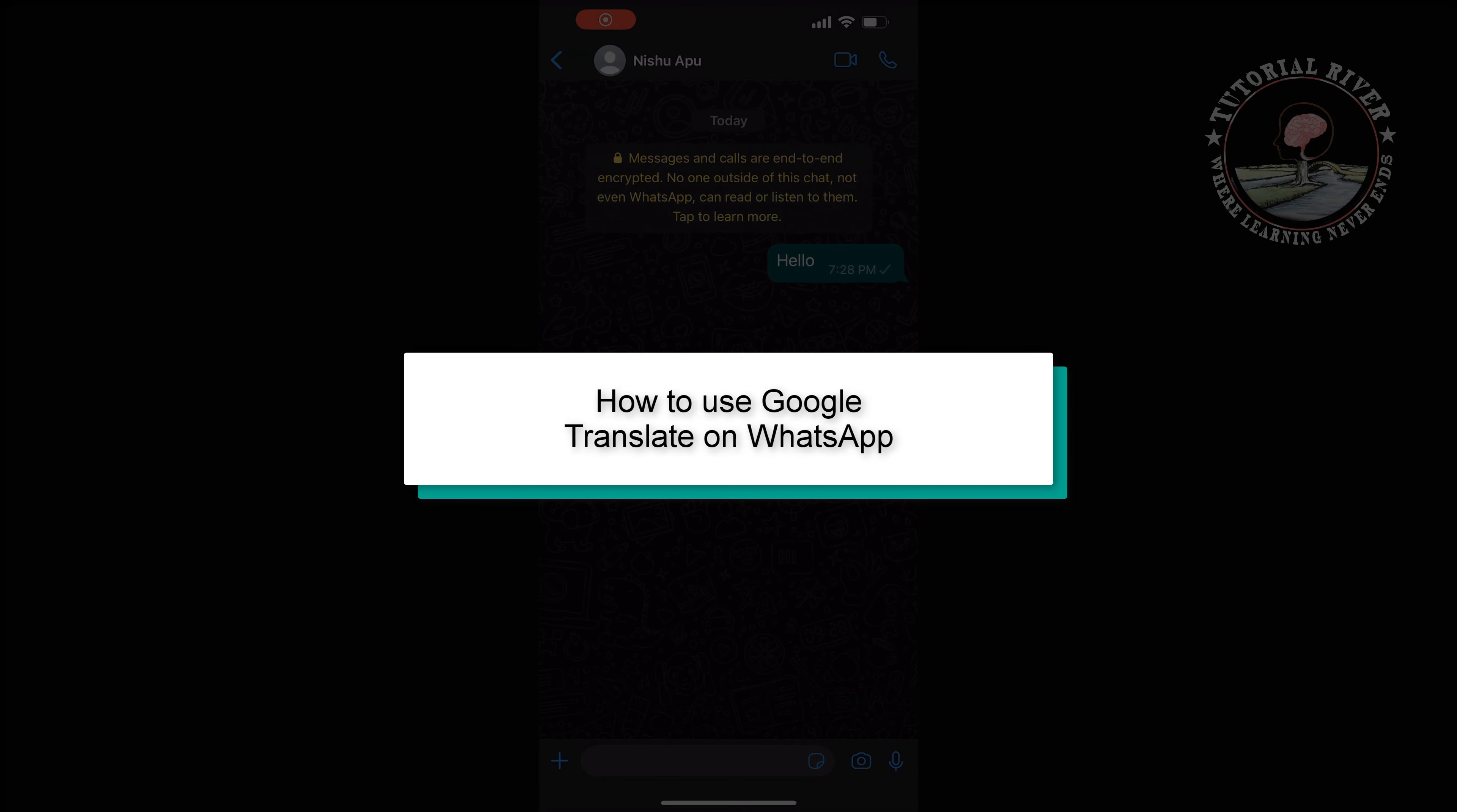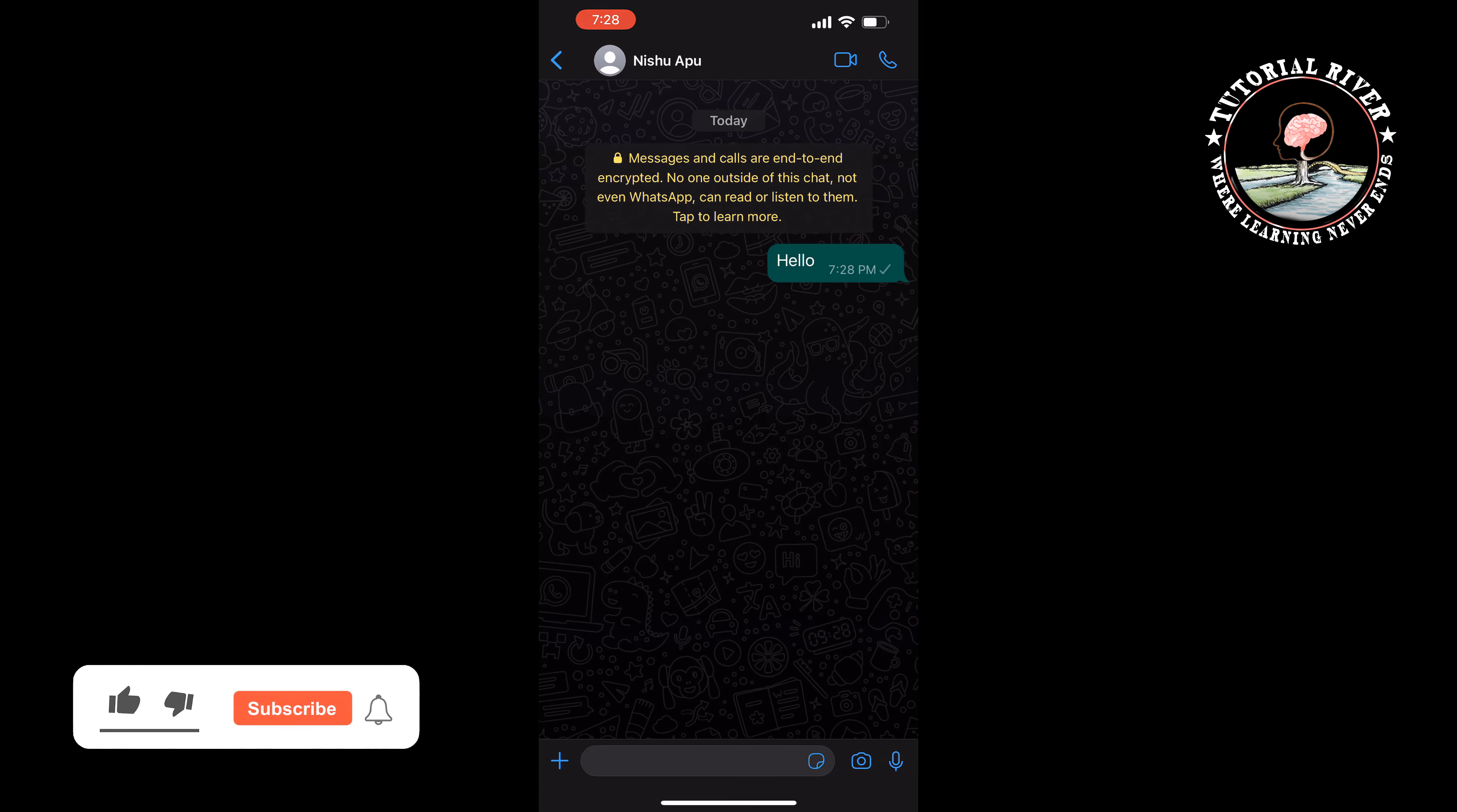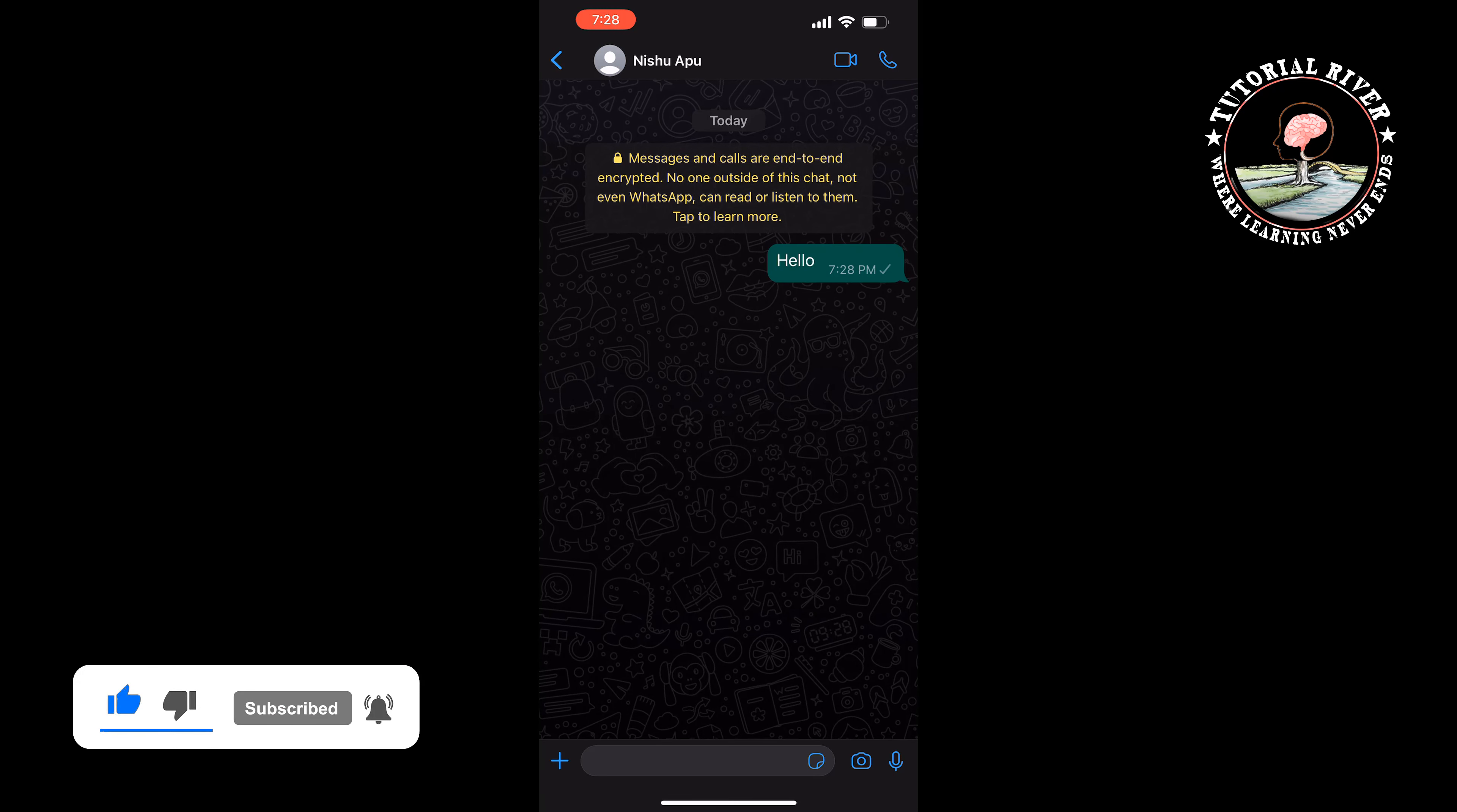This Tutorial River will show you how to use Google Translate on WhatsApp. WhatsApp doesn't provide the feature to use Google Translate on your WhatsApp directly.